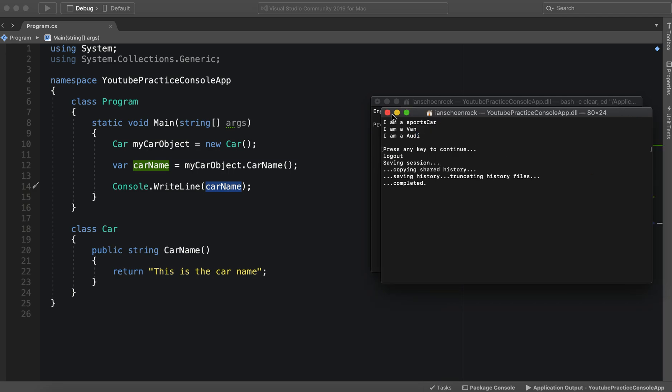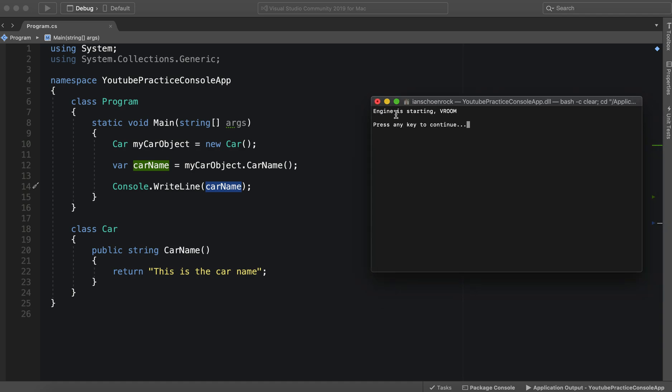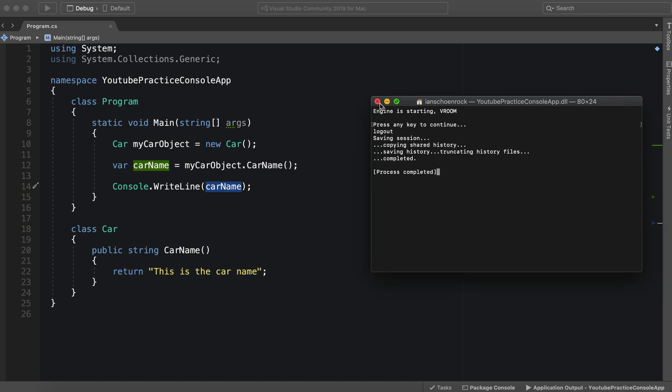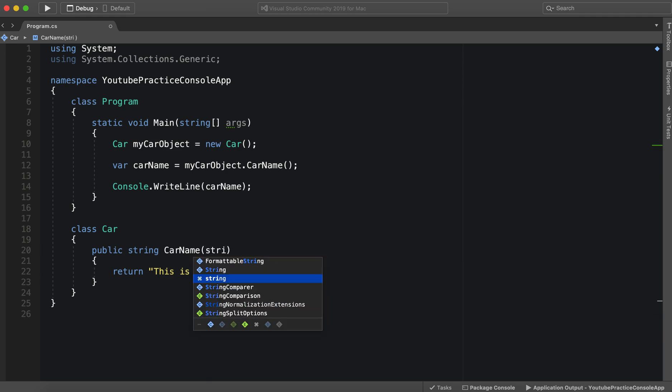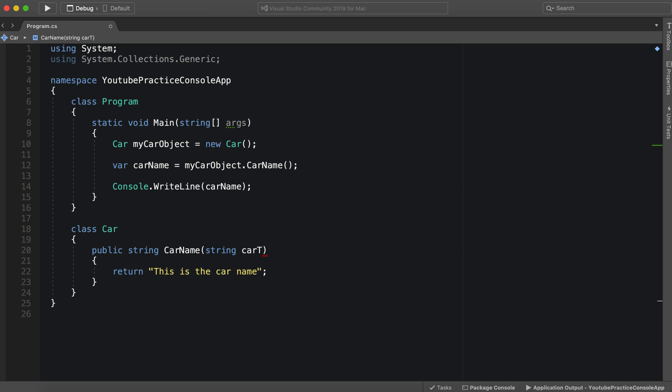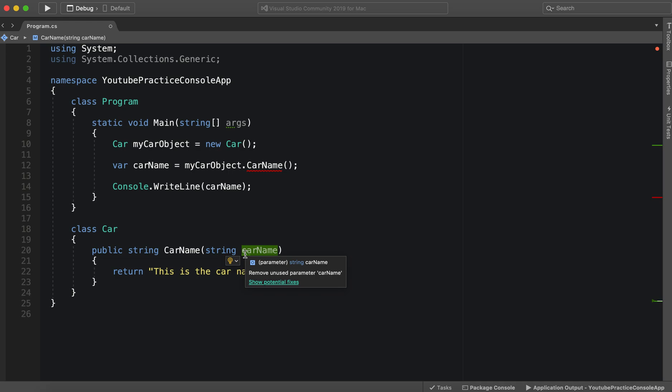So now, we have the CarName and what we should do now is customize it. So inside this CarName, we can put a string parameter. Since it is lower case, we know that it is a variable.